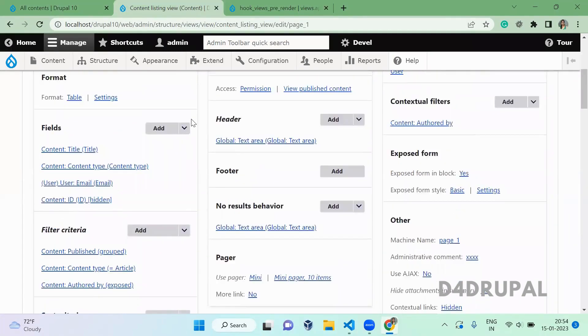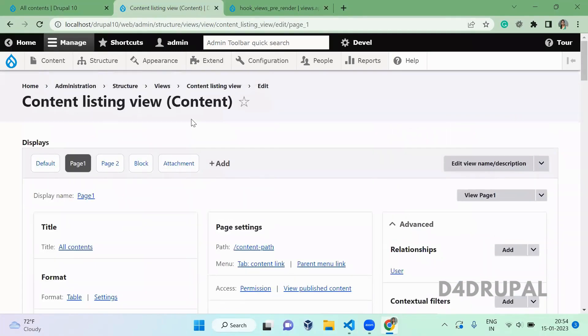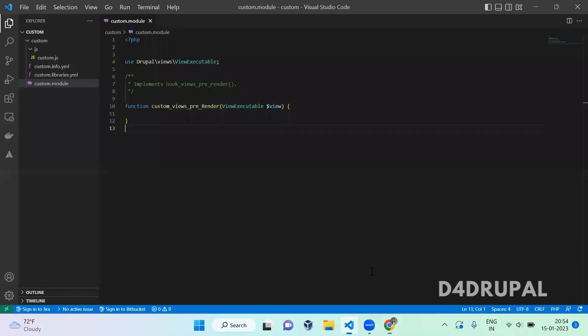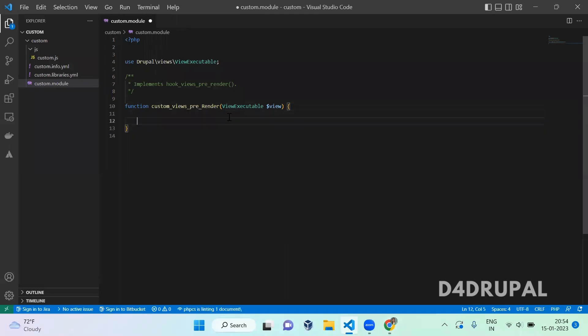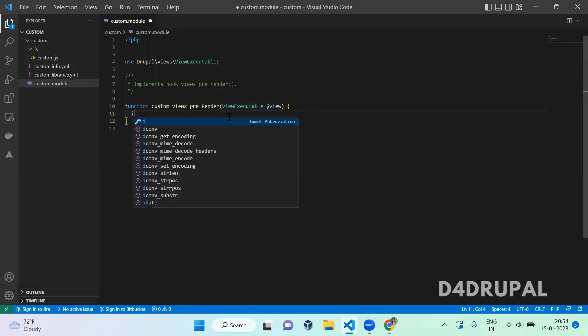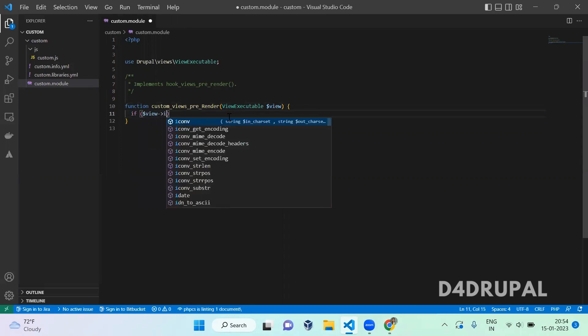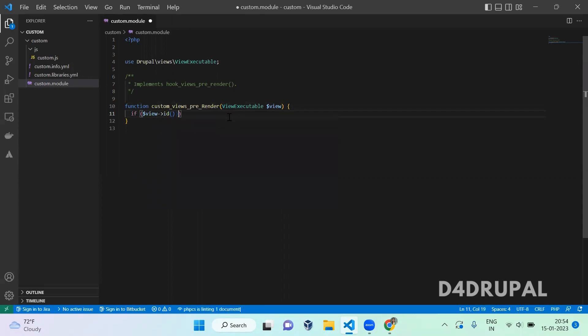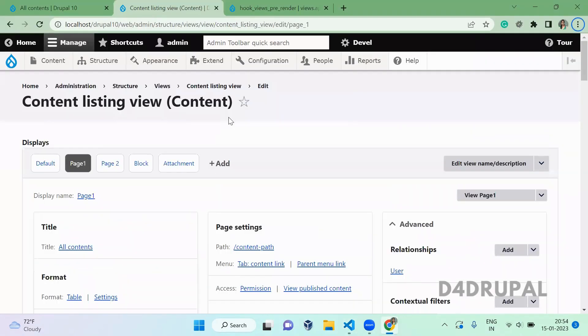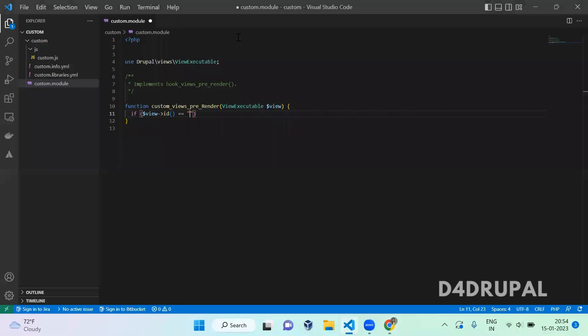So this is the view which we already created, content type and path. This is the view I'm going to add condition for, only this view. So you have to add condition for view machine name. If dollar view->id equal to equal to the view name content_listing_view, and also I'm going to add one more condition.